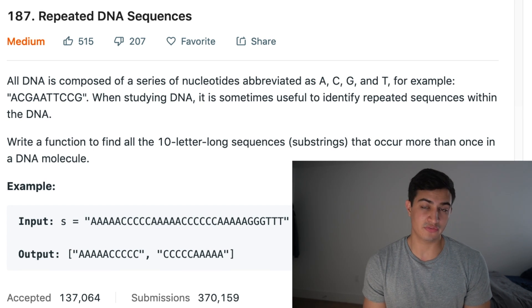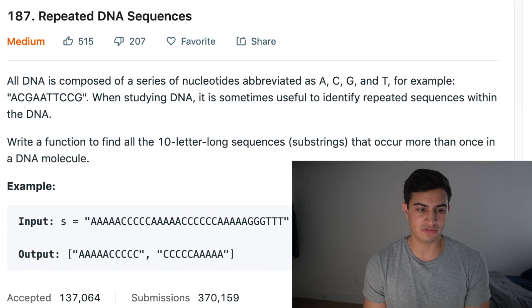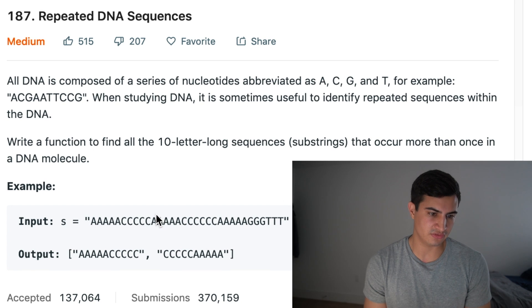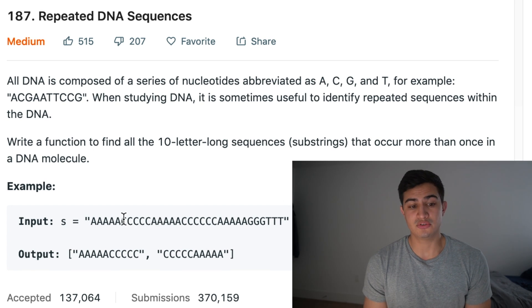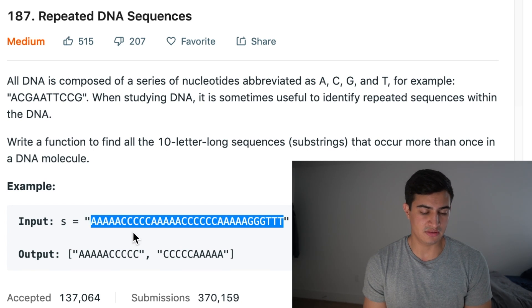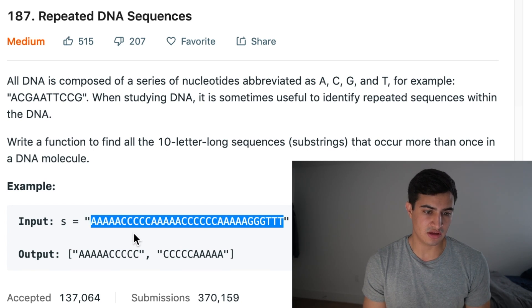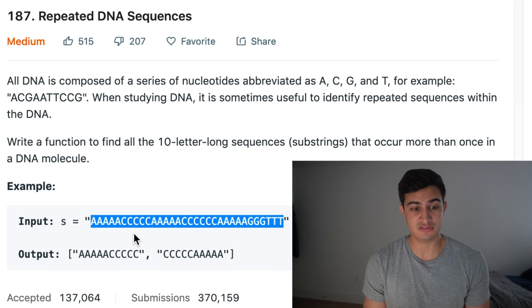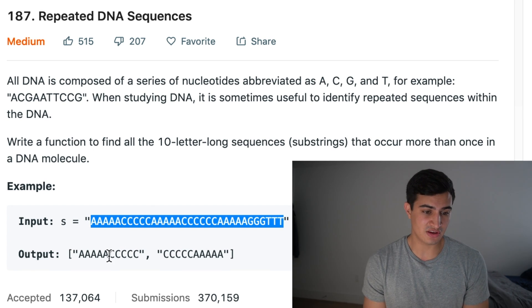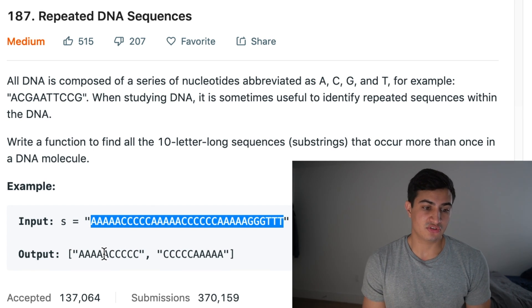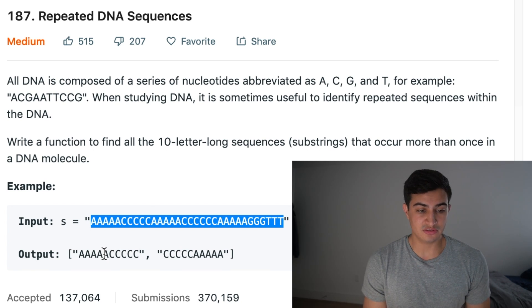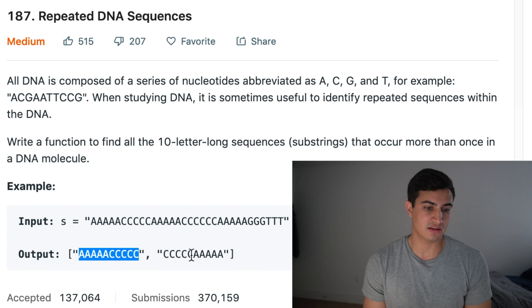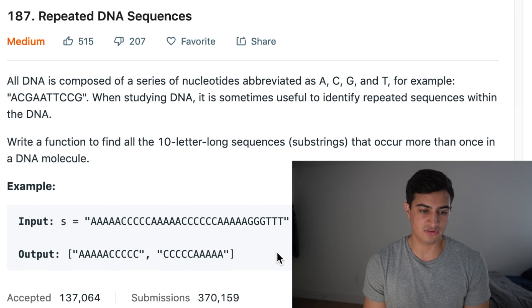Okay, great. So that doesn't really make sense. Let's just walk through this example quickly. If we're given the input string S, and this is our string right here of a bunch of A, Cs, Ts, and Gs, we'd actually return a list of strings that contain these two substrings.